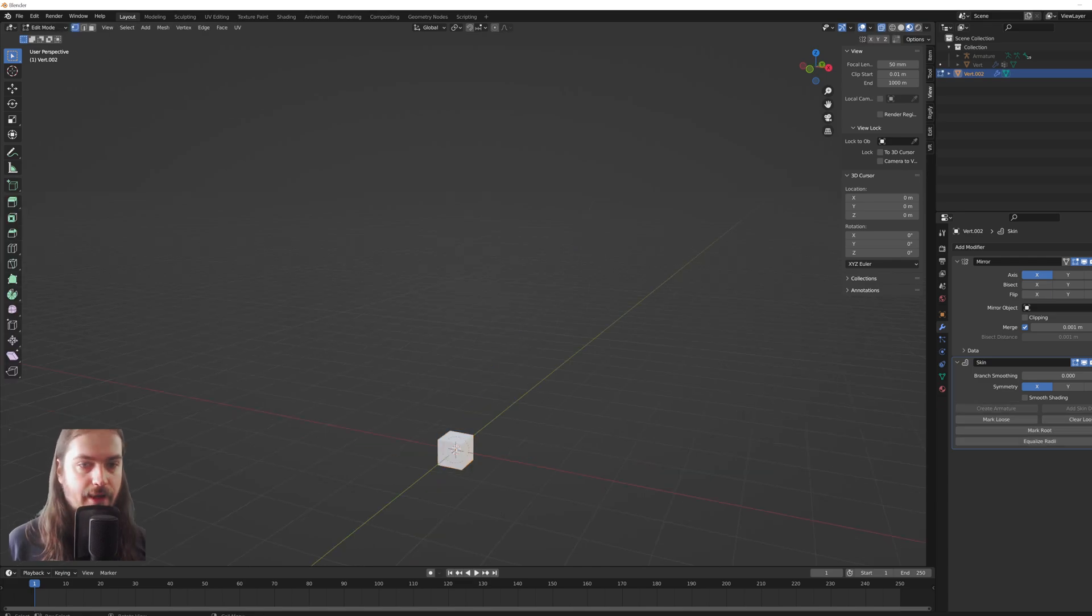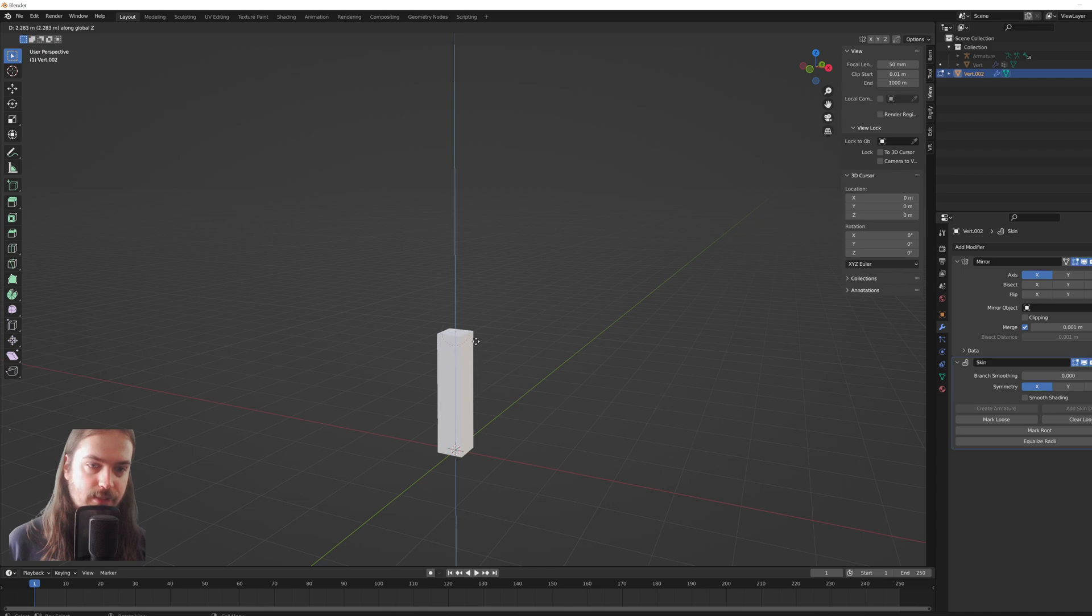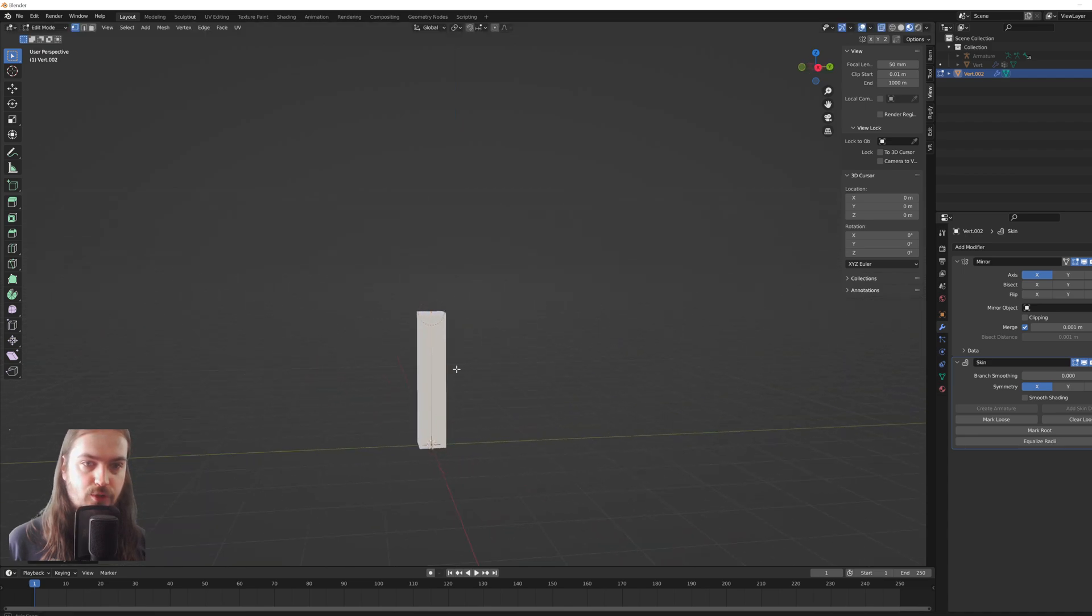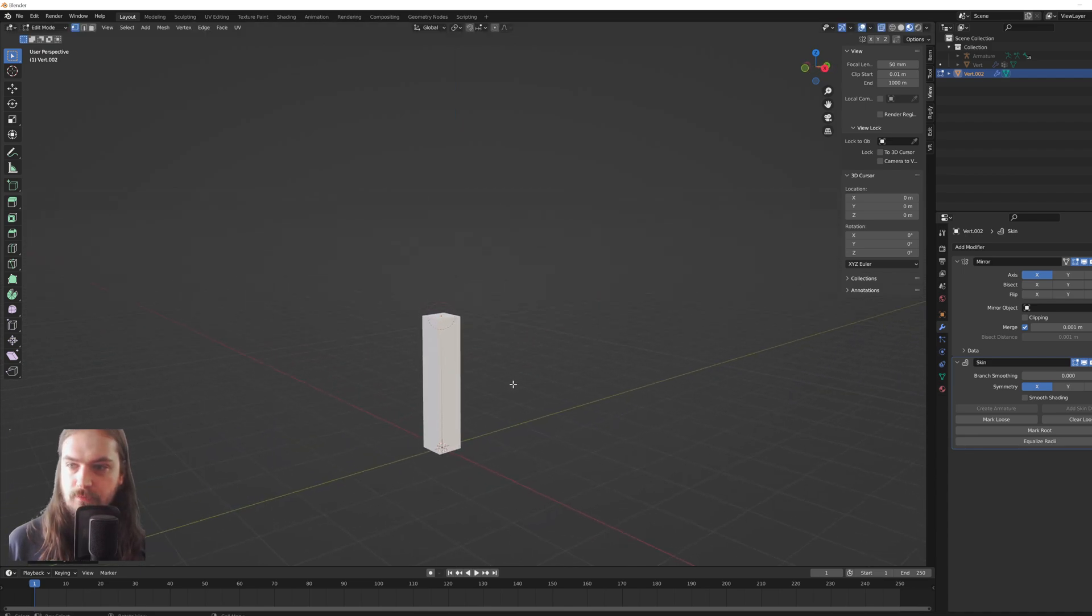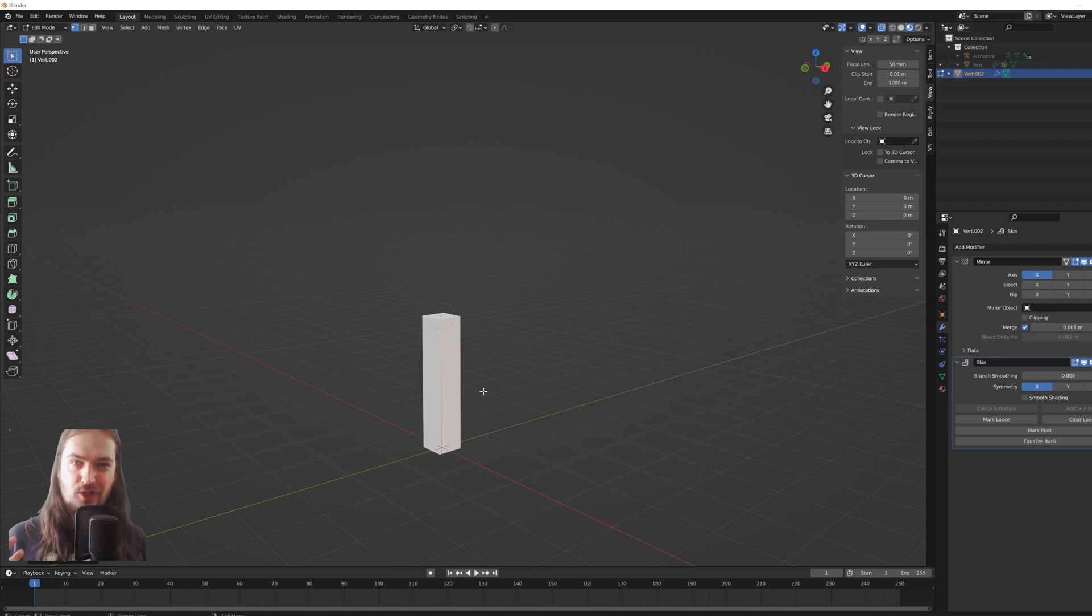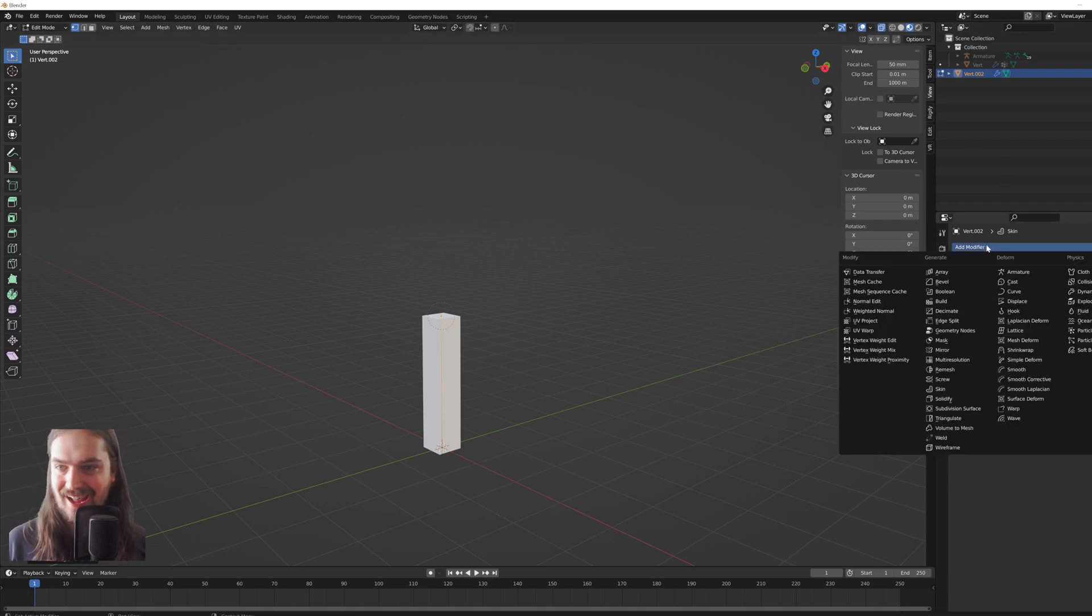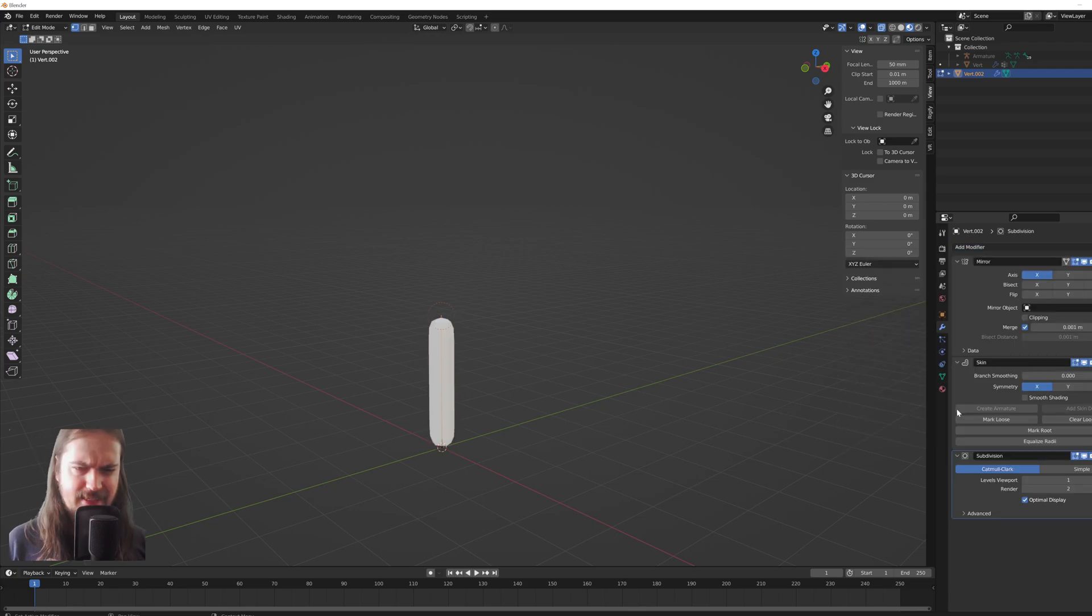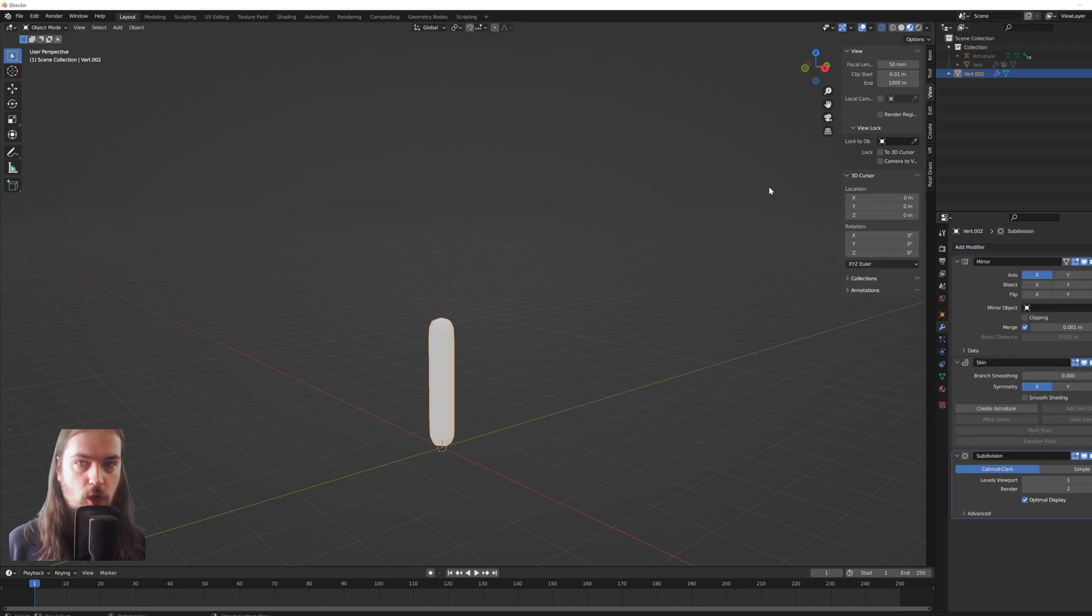If we now go into edit mode and we extrude that vertex, you can see it creates a mesh around it. Well, this is only a cube, it's not very good for character modeling. So one thing we're going to add to that as well is a subdivision surface.